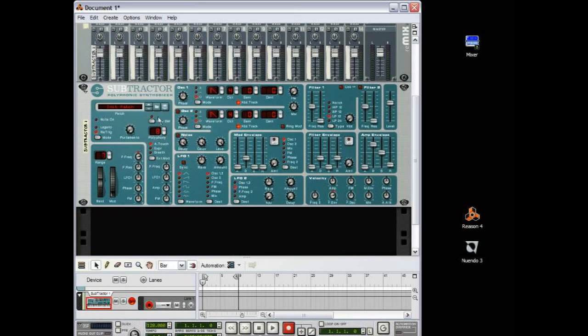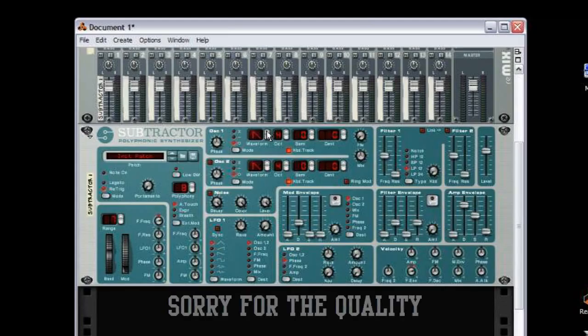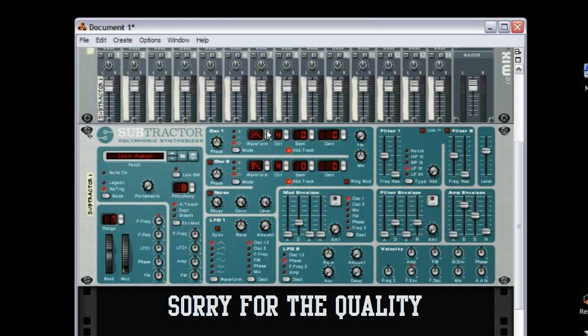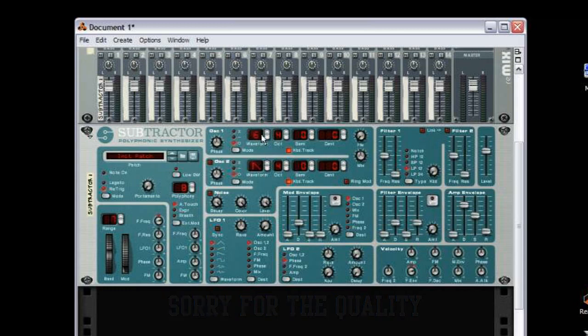So what we want to do here is focus on this part here, the waveform. We want to click up until we find number 6, there it is, and we want to change the octave to 1.